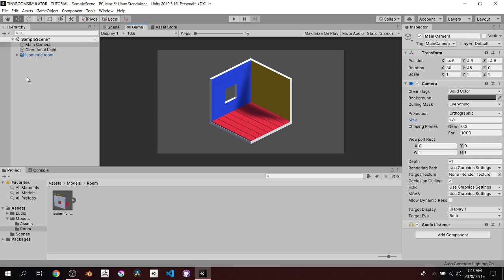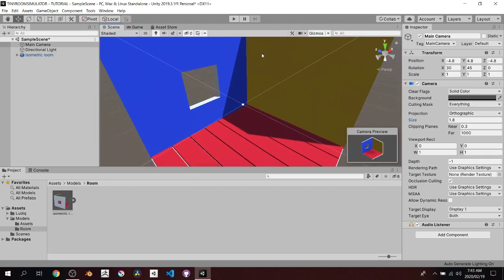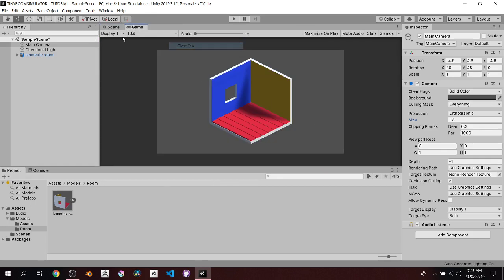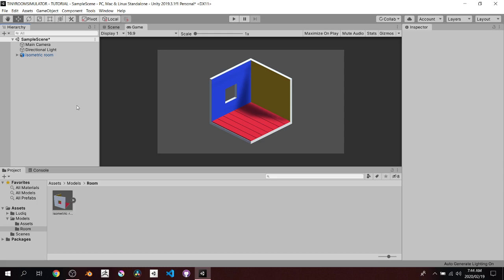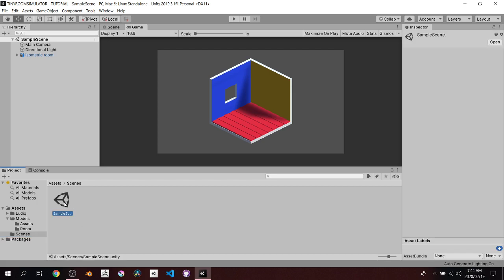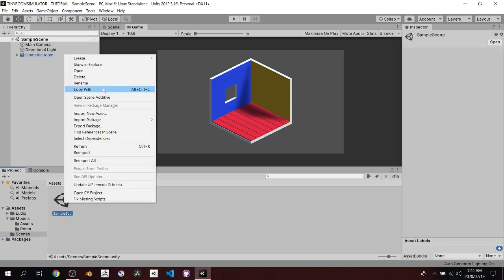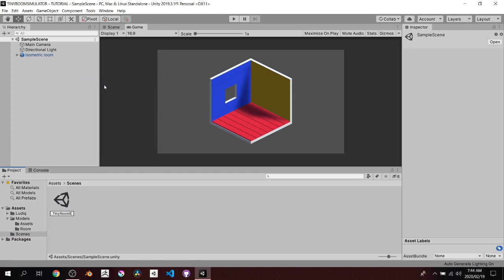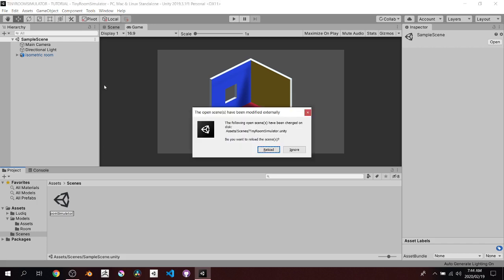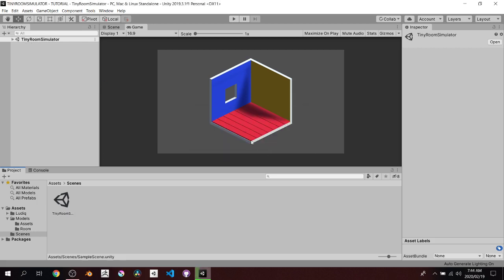We're almost done prepping the scene. The camera's set up but the shadows look janky — it's just the resolution of the shadows. It looks good in the viewport but not in the game view. We'll fix that at a later stage. I'm going to save now just in case. Unity by default has a Sample Scene, so I'll right-click and rename it to 'Tiny Room Simulator,' then hit reload.